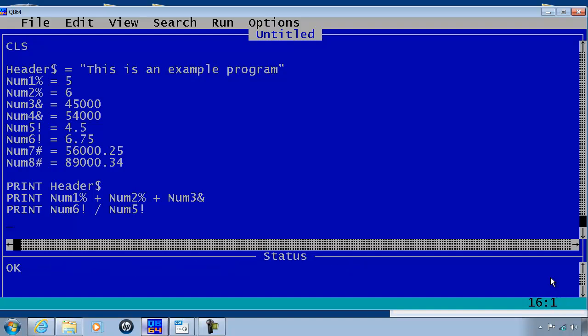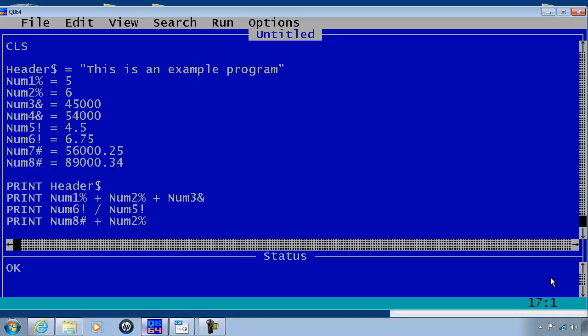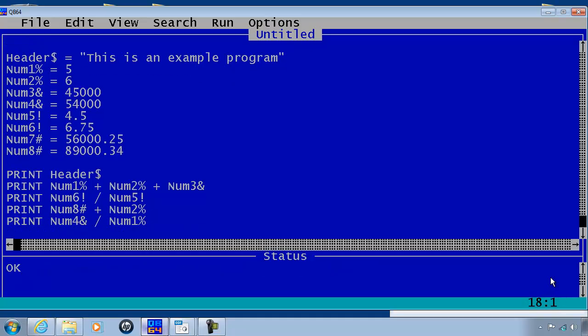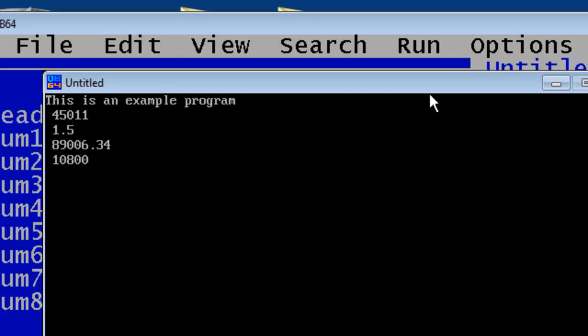Print num8 plus num2. Last one, print num4 divided by num1. I will go ahead and run and this is the output.